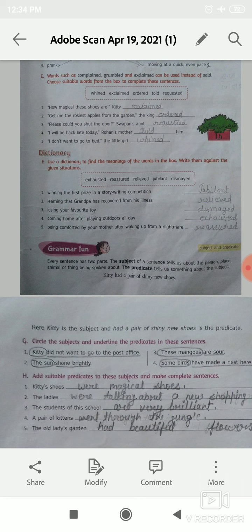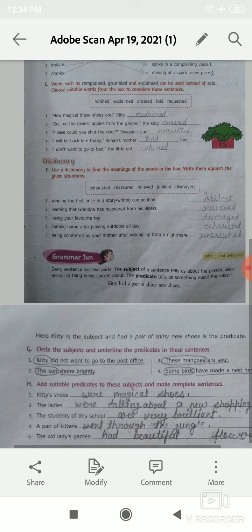Number 1: Kitty did not want to go to the post office. Kitty is the subject and did not want to go to the post office is the predicate. You have to circle Kitty and underline did not want to go to the post office.